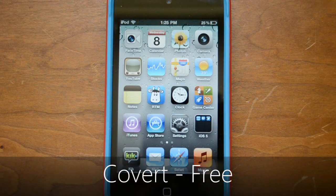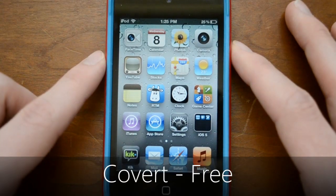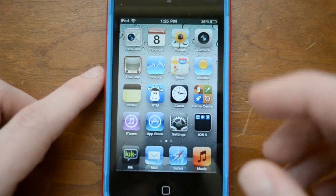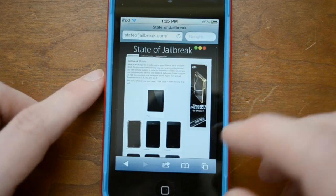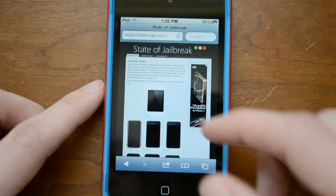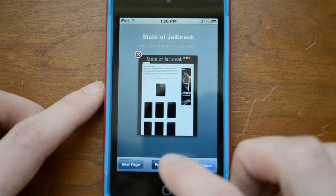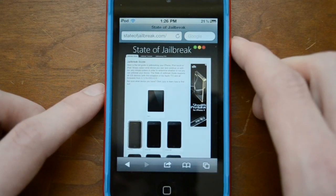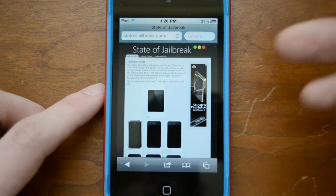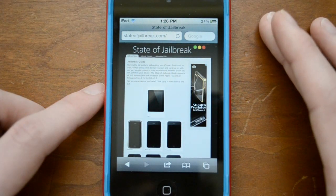Another iOS 5 feature that's not as well known is private browsing mode. There are plenty of apps in the App Store for this, but one of the best ways is to go into Cydia and download Covert. To activate private browsing, just pull up a new tab and click the new private browsing mode. The entire interface turns darker, and it won't be saving any cookies, history, or anything like that. This is a free app in Cydia and is great to have in general.